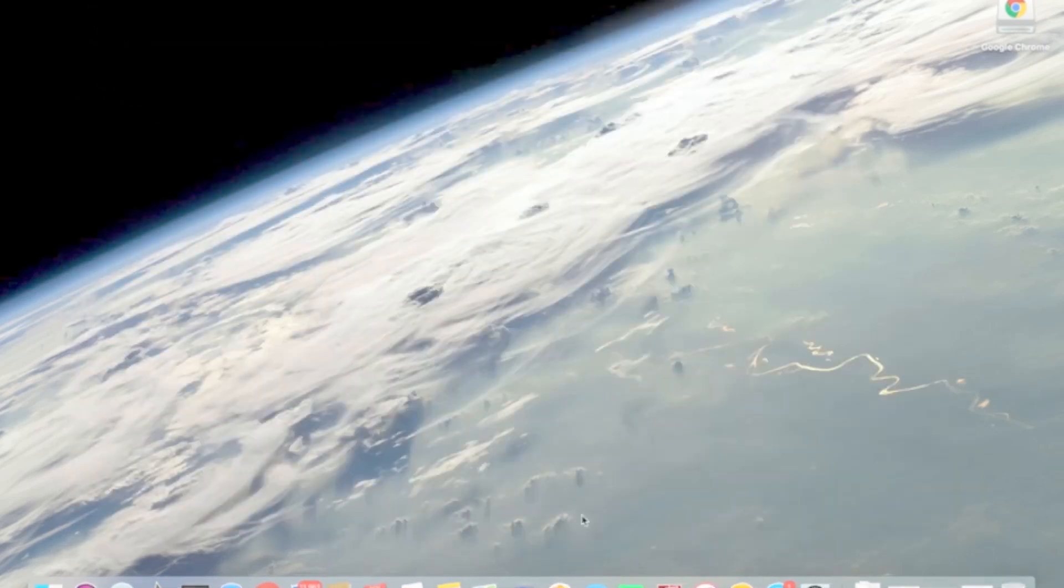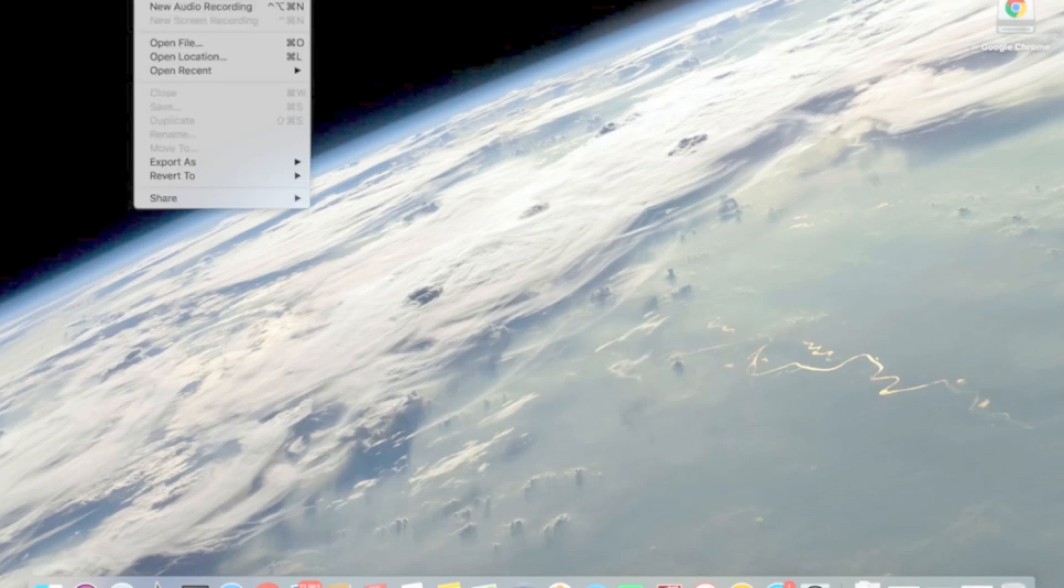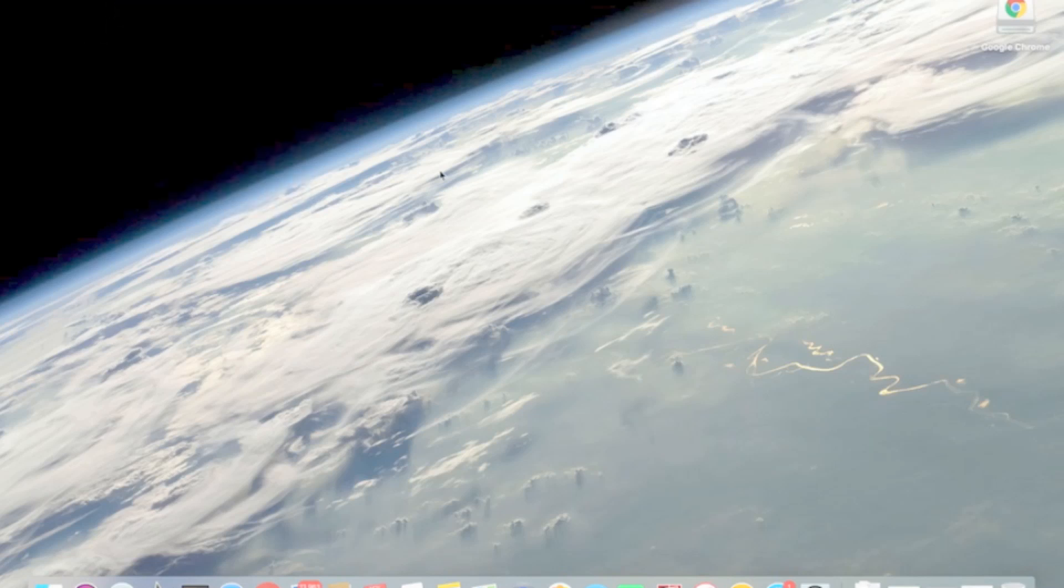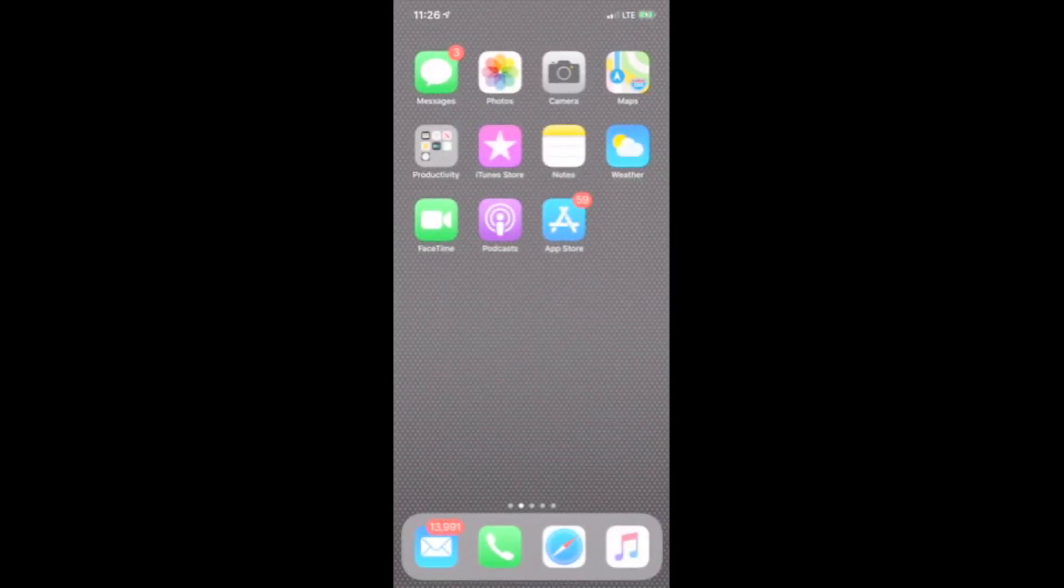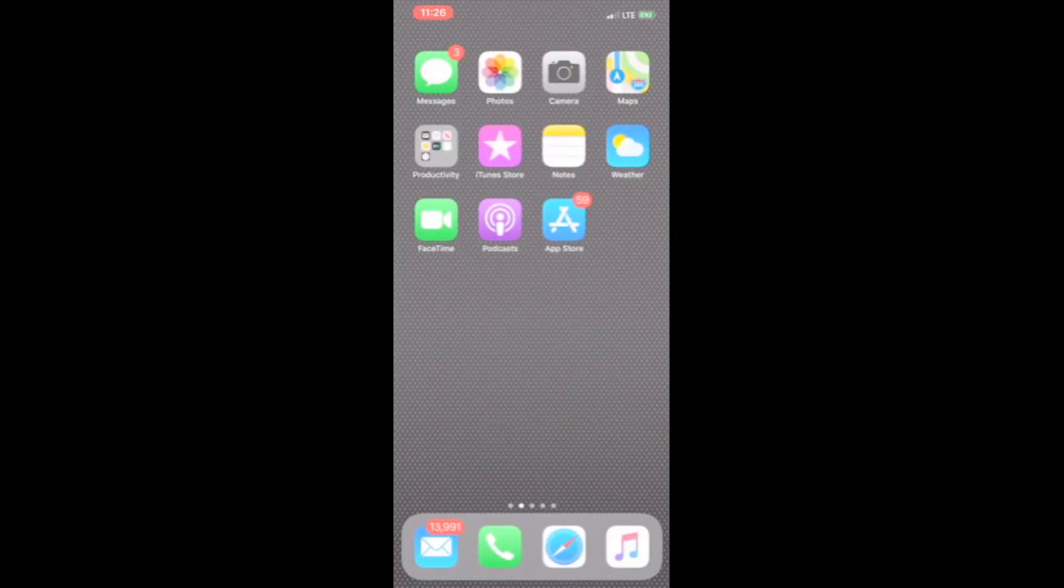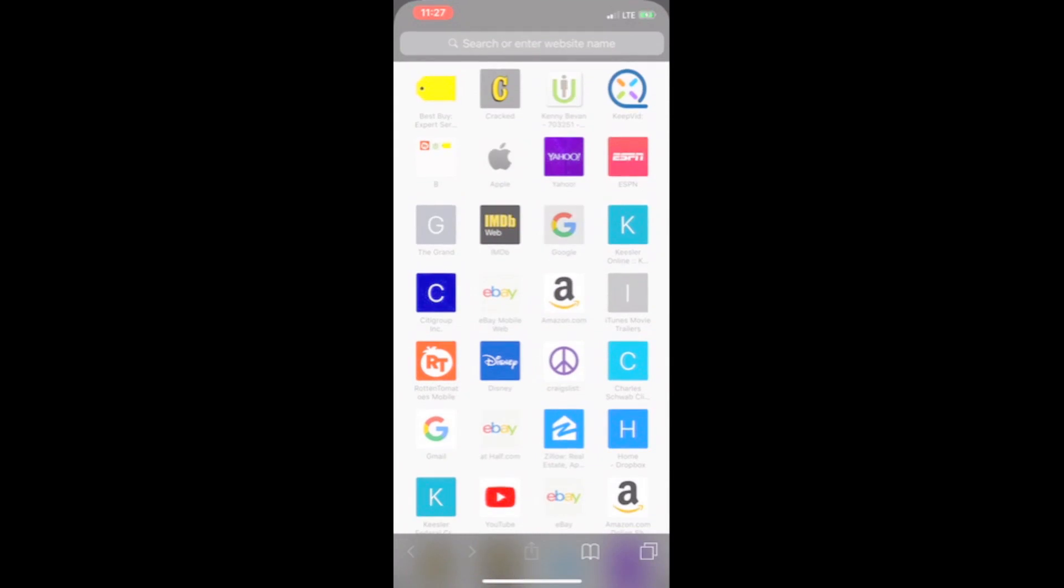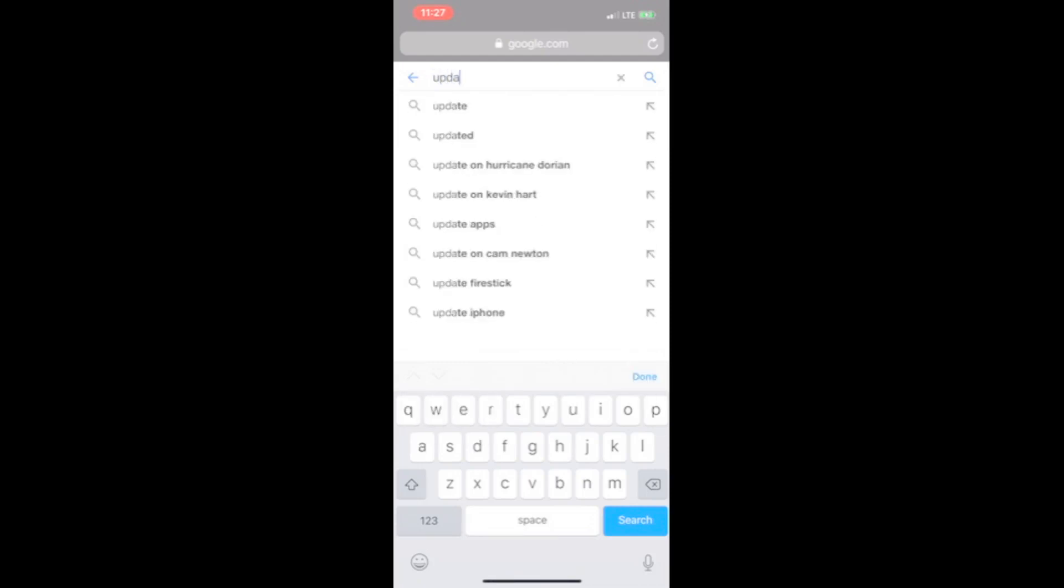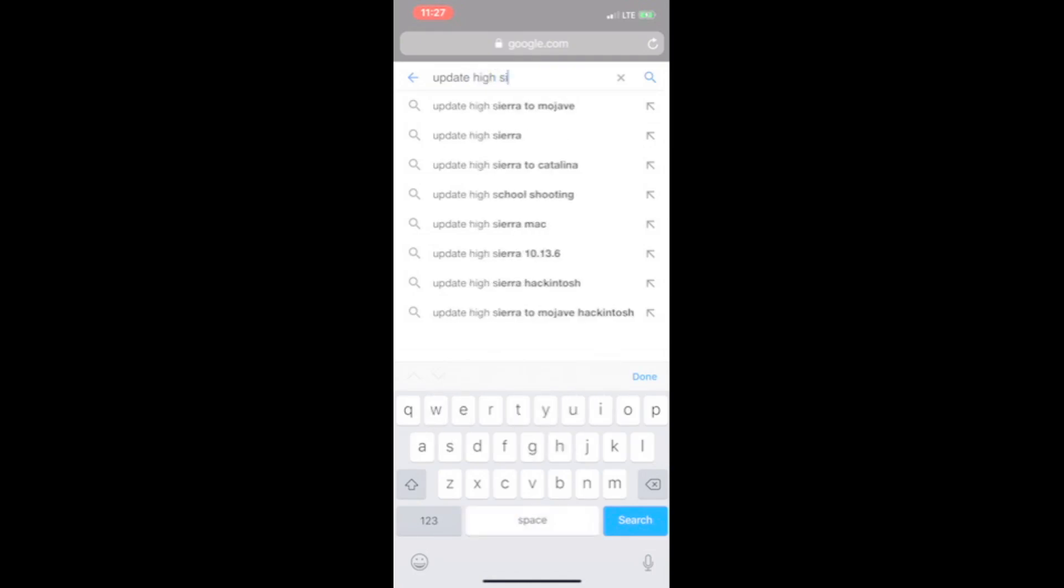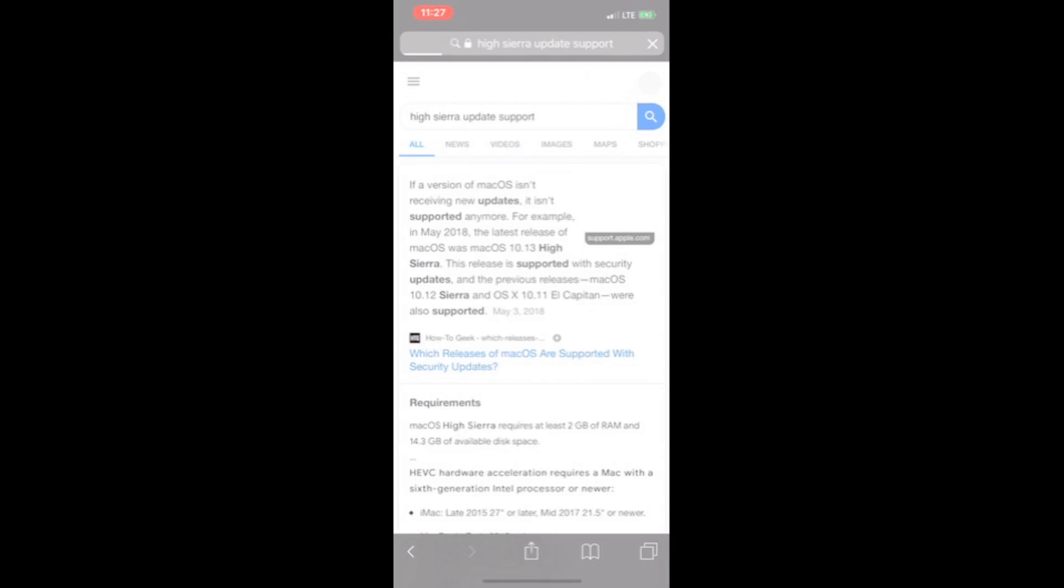But I ended up going on my phone. I went on my phone and went to Google. Then I typed in something like Apple support High Sierra update High Sierra support. This is from my phone.